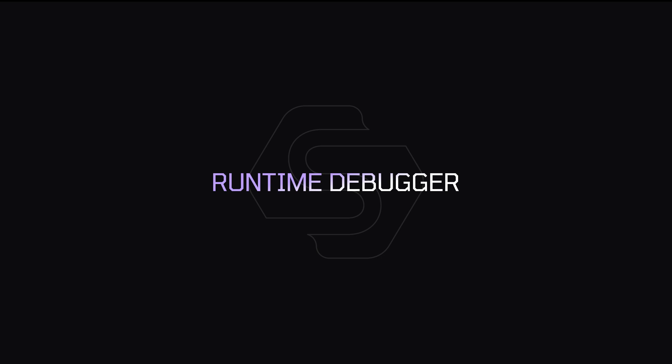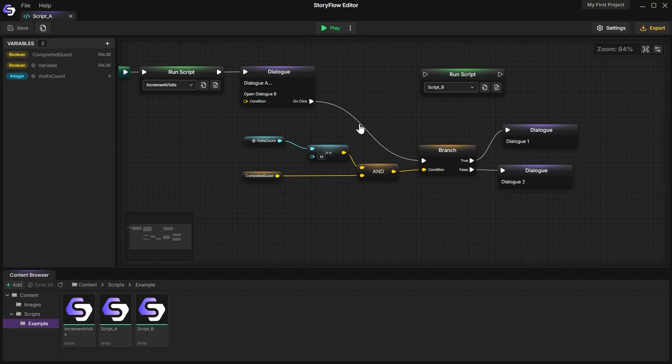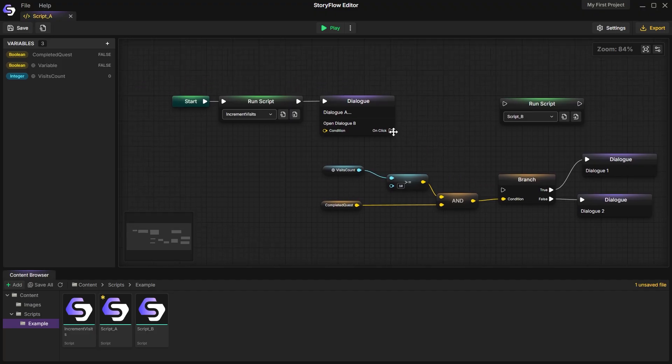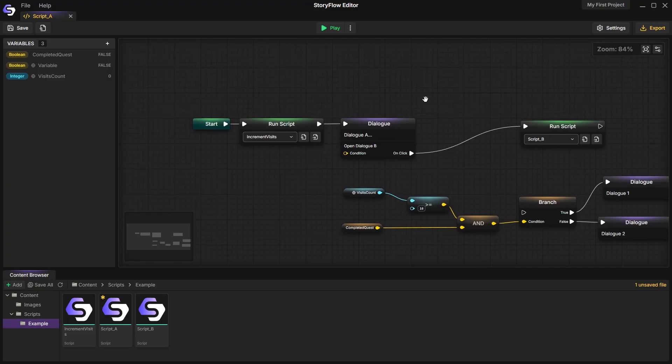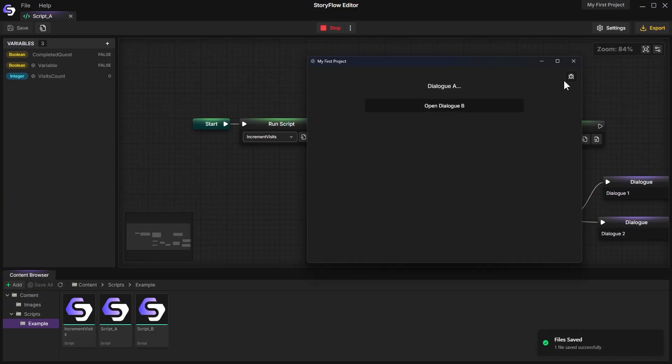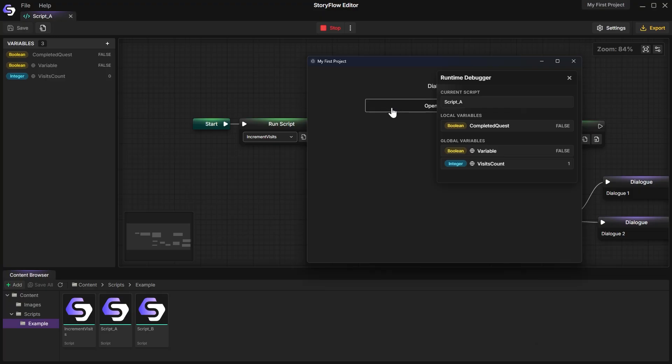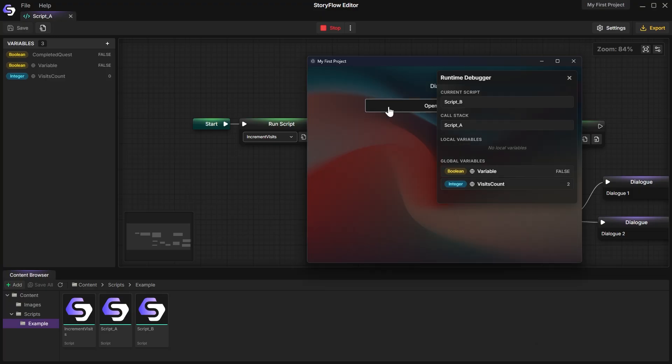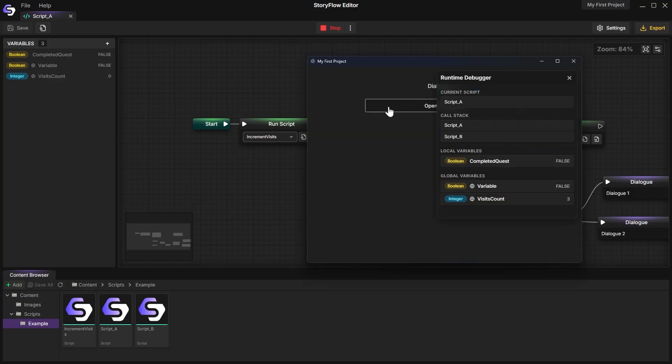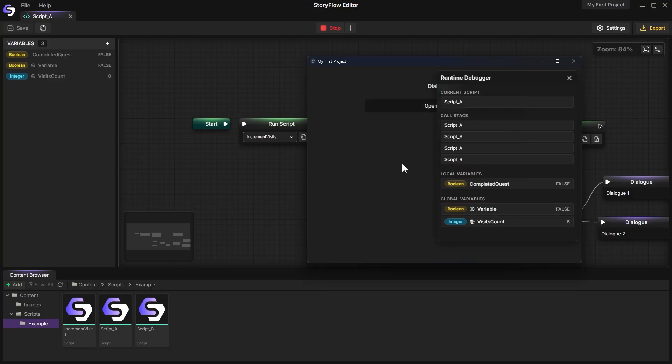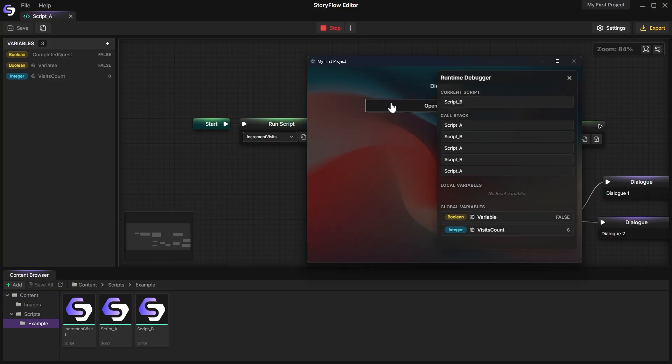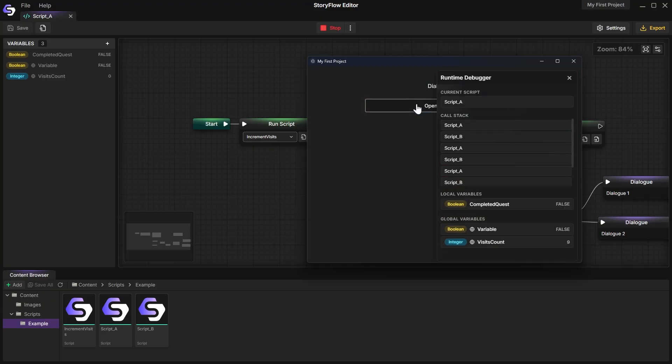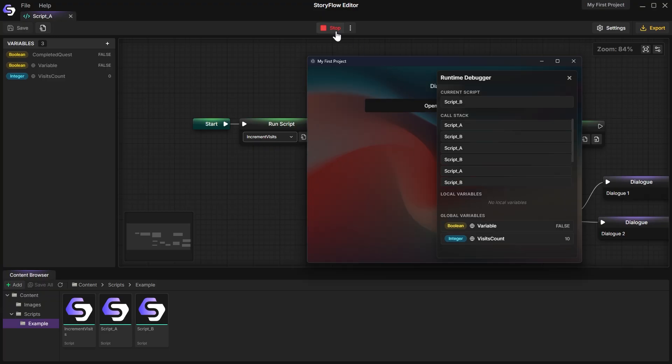Runtime debugger. I've also added the ability to track variable changes in real-time during runtime when you're testing inside the editor. You'll see a small button in the top right corner and clicking it opens a panel. As variables change, their values update instantly in this debugger.